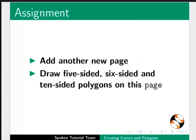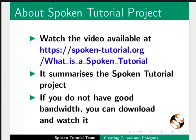Here is another assignment for you. Add another new page. Draw 5 sided, 6 sided and 10 sided polygons on this page.